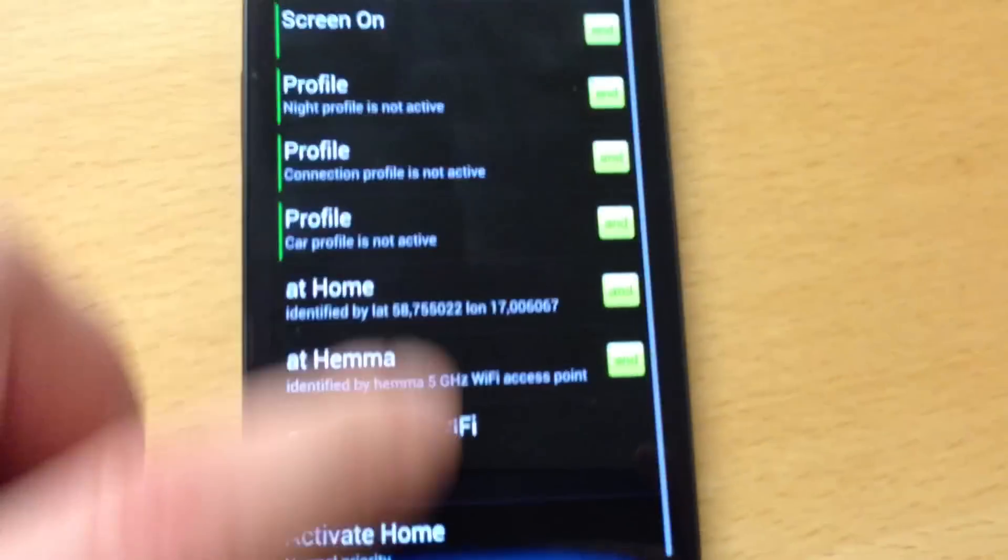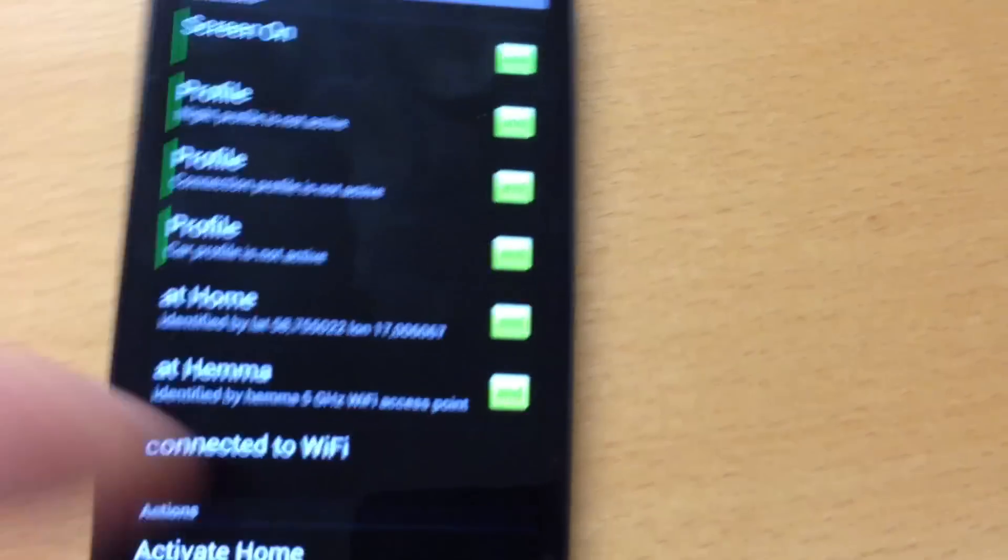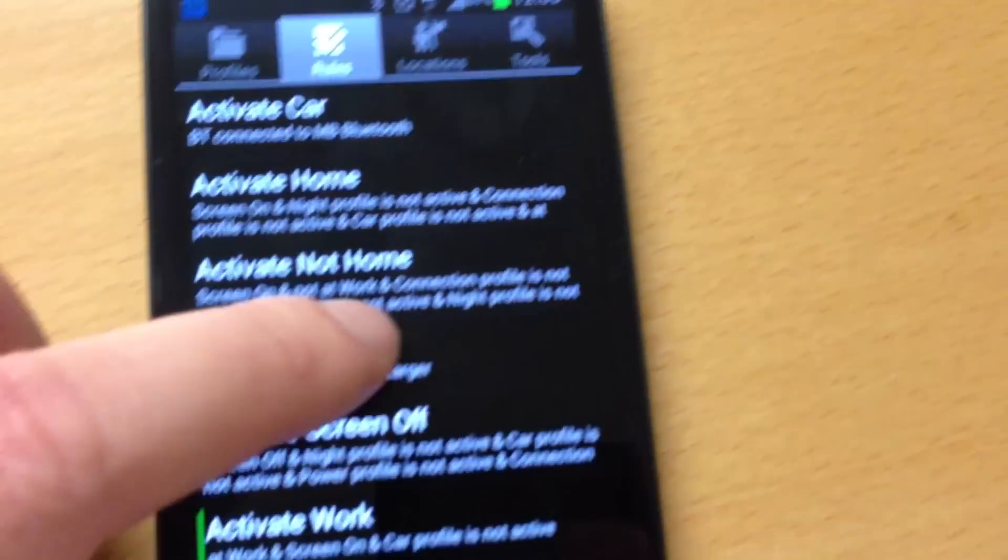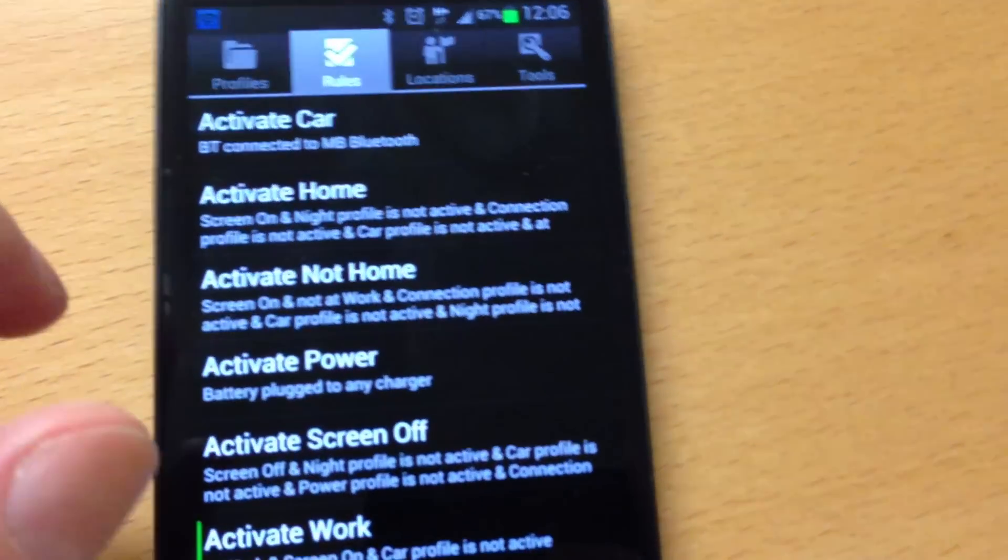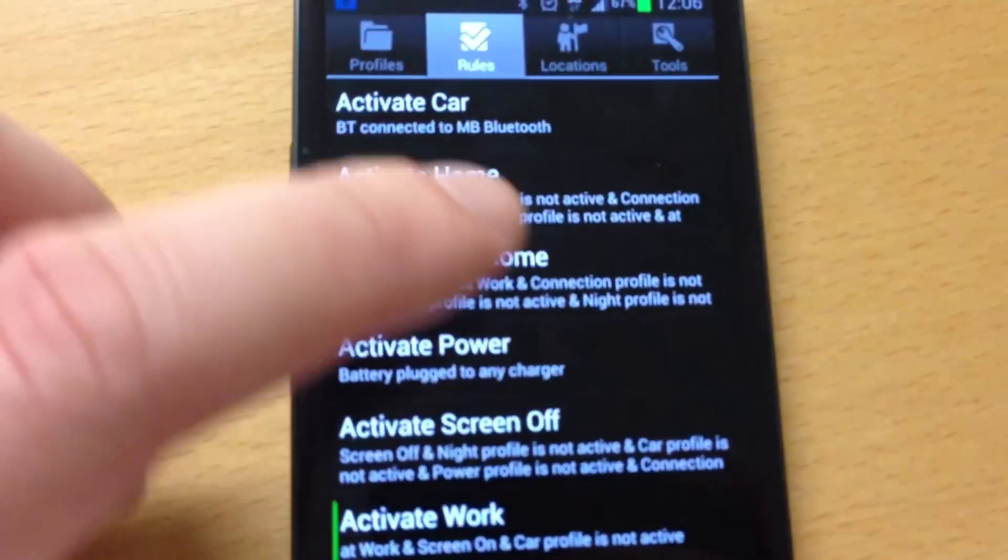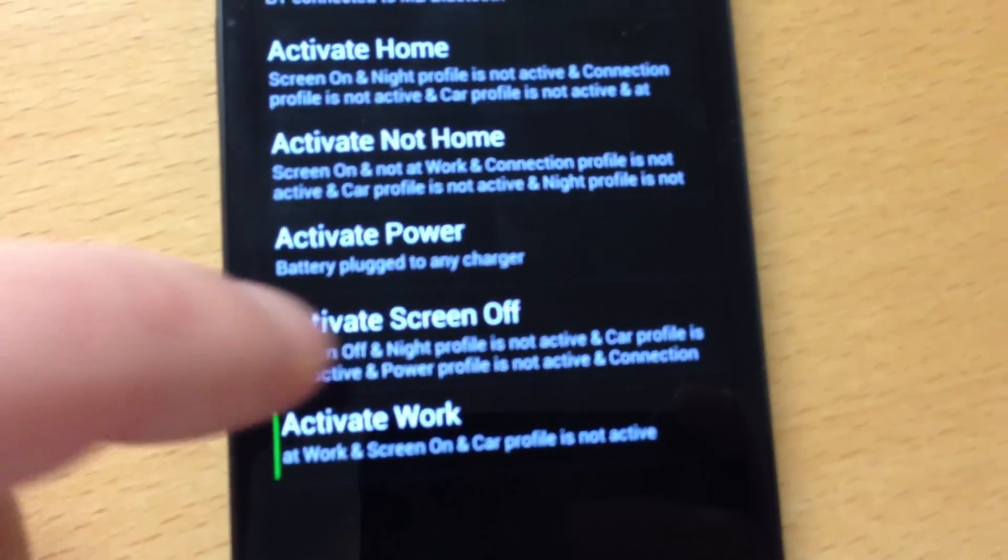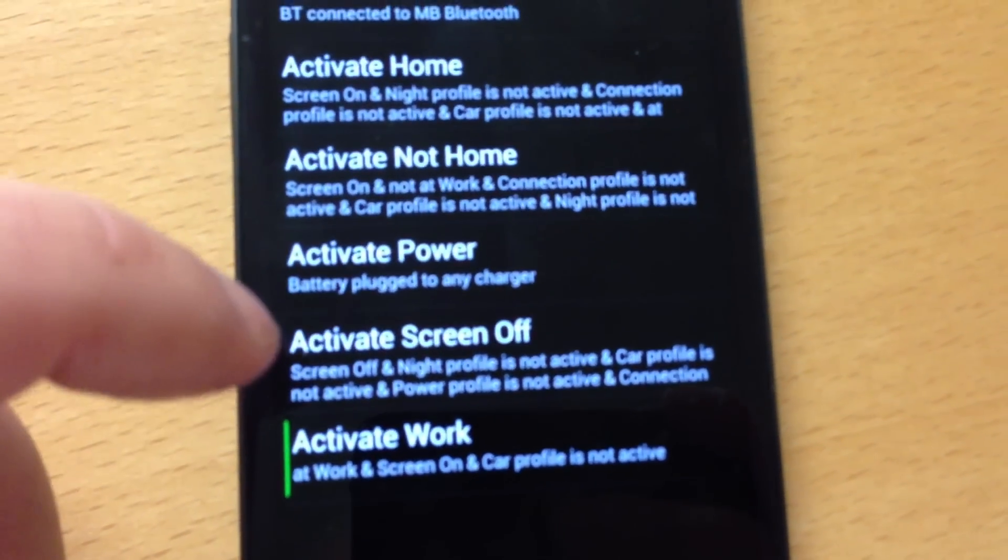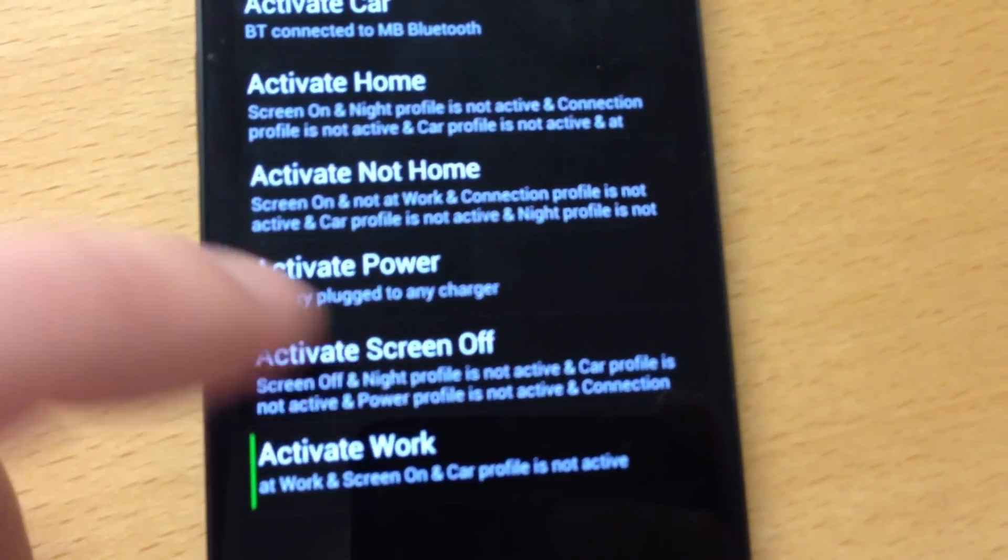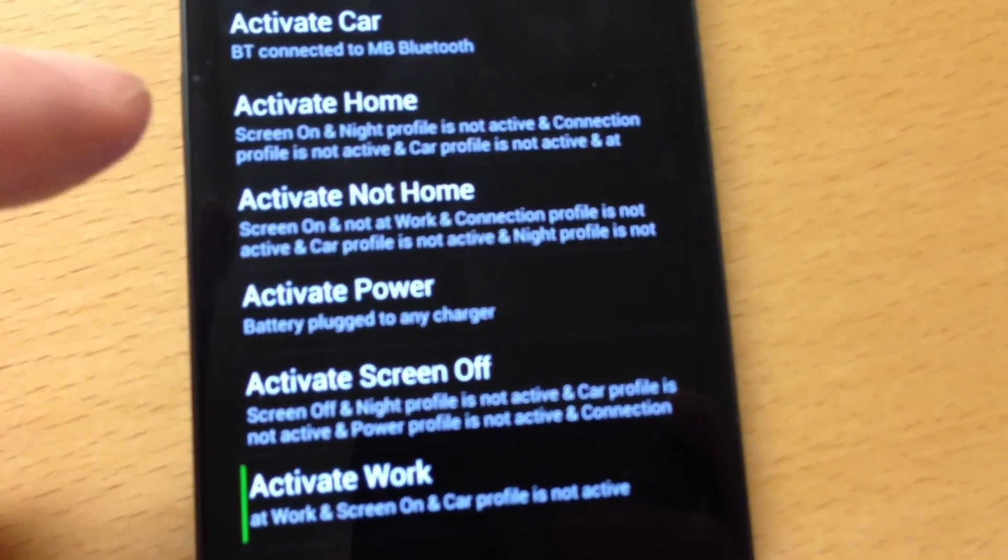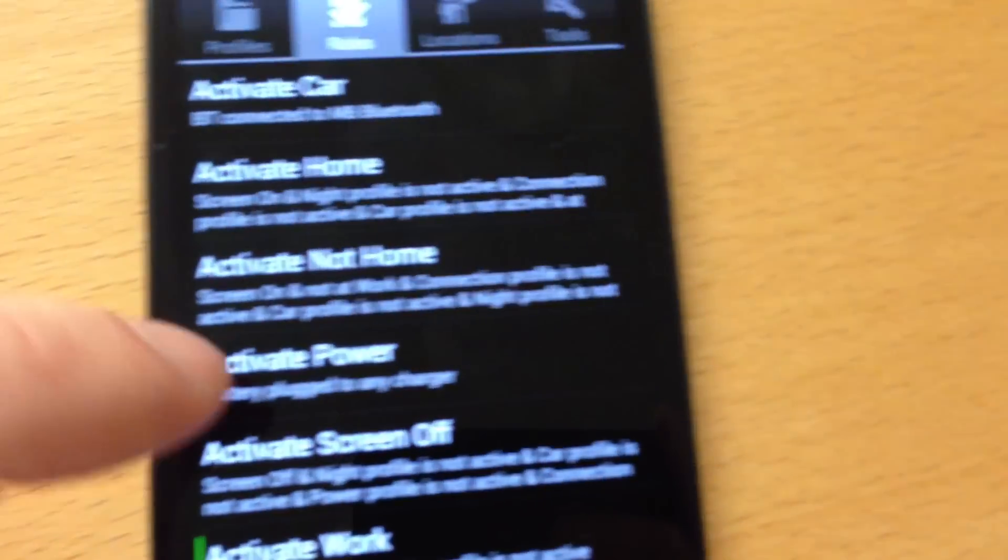That is how Setting Profiles works. And to save battery life, I have set it so that every time the screen goes off, it should activate the profile for screen off.